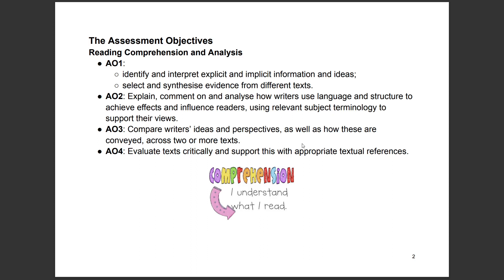AO3: compare writers' ideas and perspectives, as well as how these are conveyed across two or more texts — so that applies more to paper two. AO4: evaluate texts critically and support this with appropriate textual references — and this applies more to paper one.